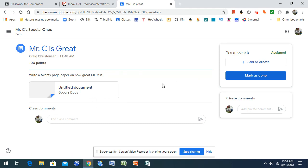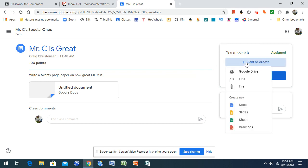So right here, we got over on our right-hand side, it says your work. You want to add or create. Now if you already have a document created, you're going to click add or create, and you're going to get that from your Google Drive.